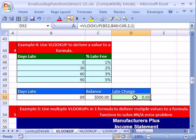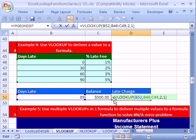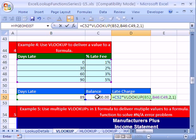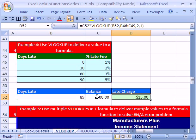So I'm going to hit F2. We want to put our cursor between the equal sign and the VLOOKUP. Click on this cell right here and do your multiplication symbol. There it is. The VLOOKUP is delivering a percentage to this late charge formula.